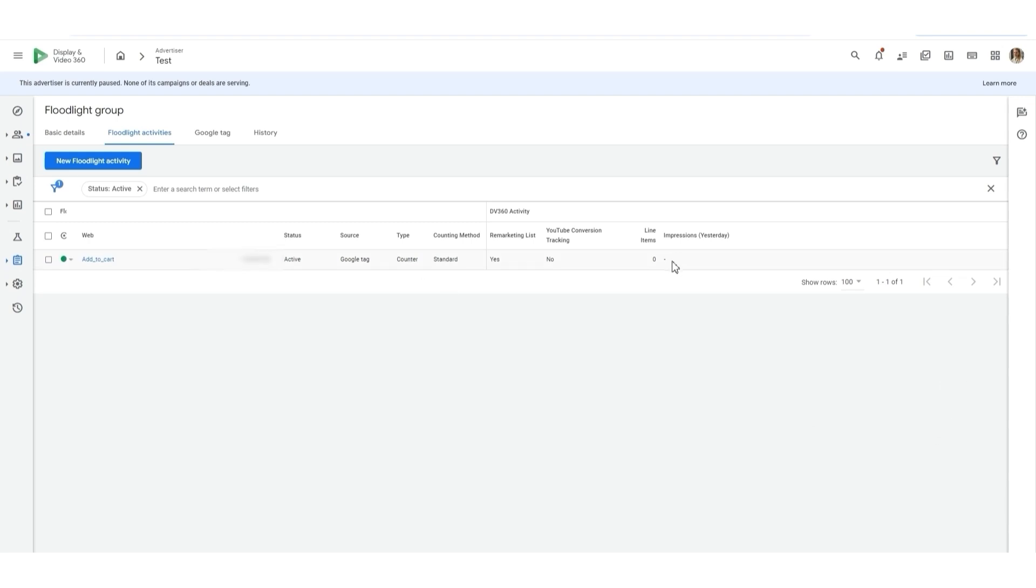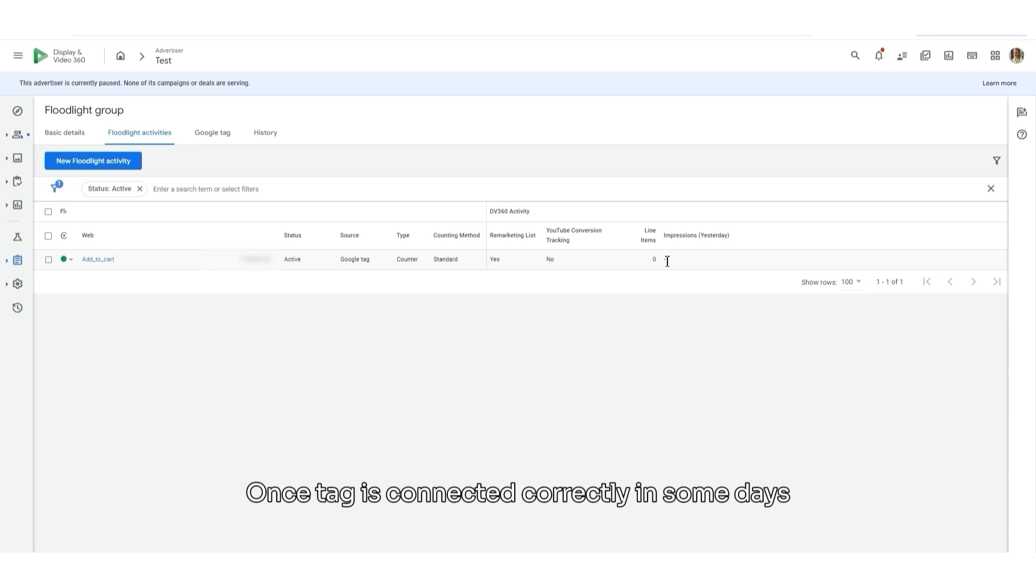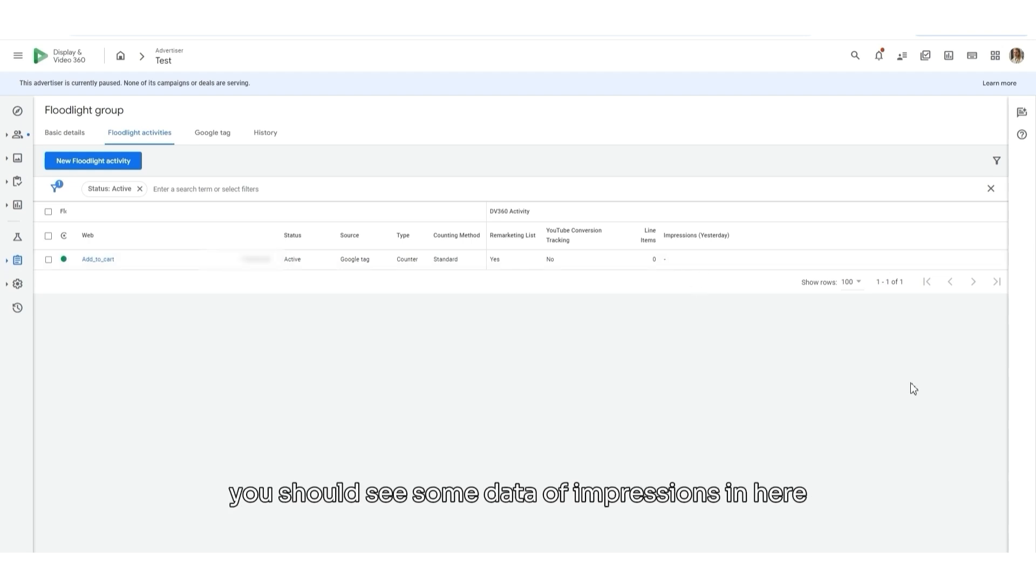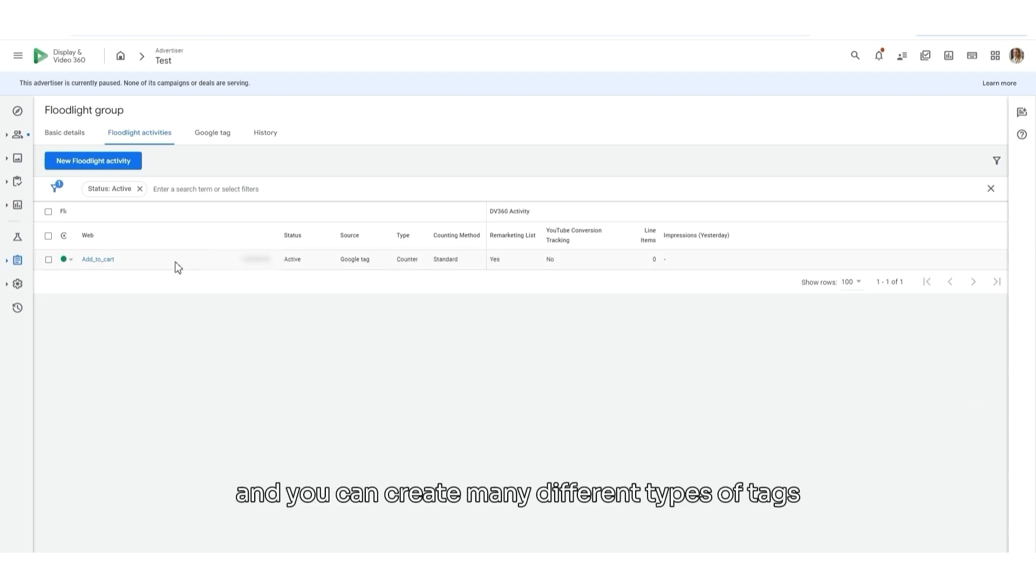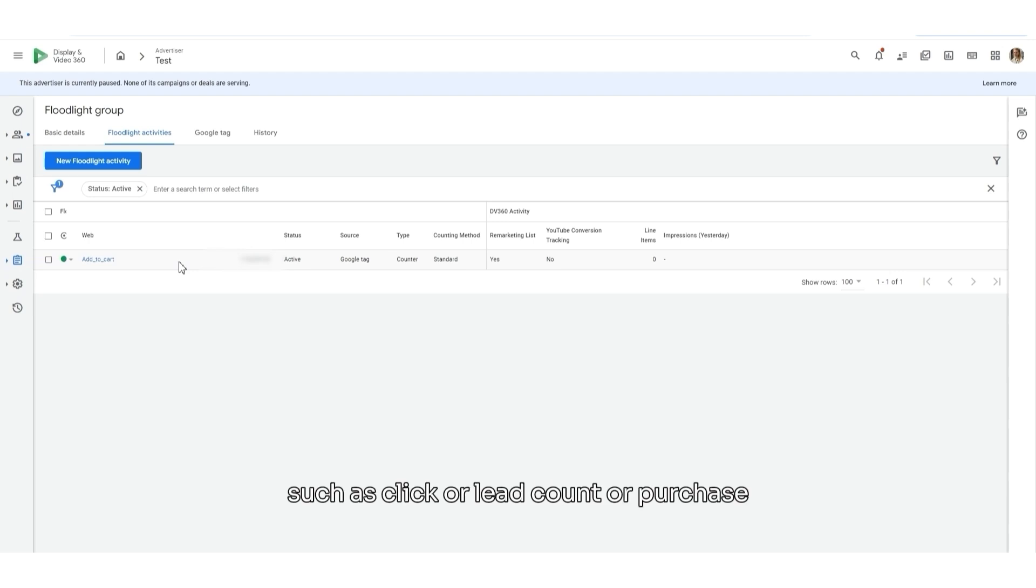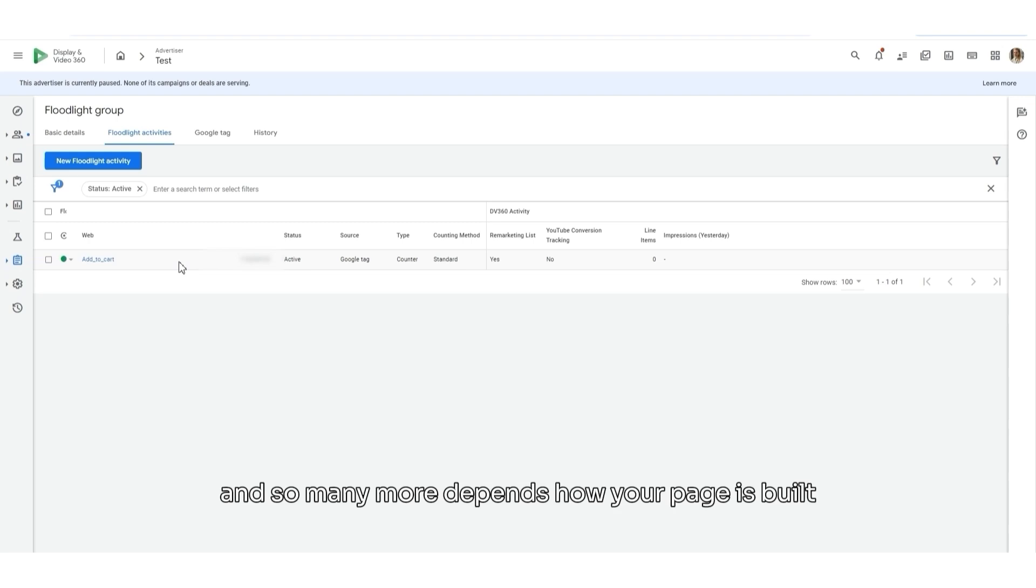Once the tag is connected correctly, in some days, you should see some data of impressions in here. And you can create many different types of tags such as page view, such as click or lead count or purchase and so many more. Depends how your page is built.